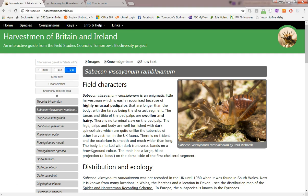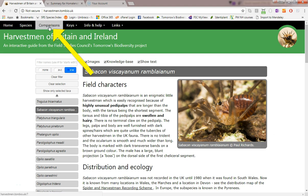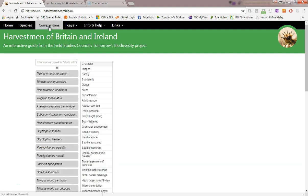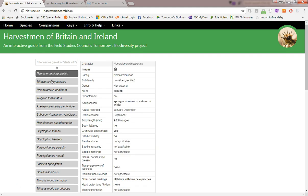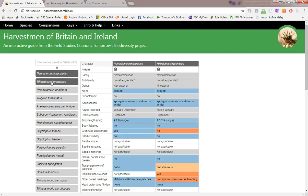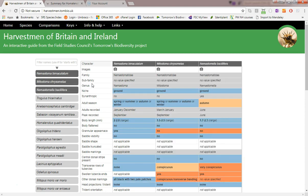The next tool we'll look at is the side by side comparison, which we can reach from the comparisons menu item here. It presents the same species selection controls, but this time it allows multiple selection, and as we select species their knowledge base values are displayed over here.